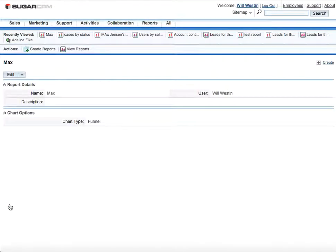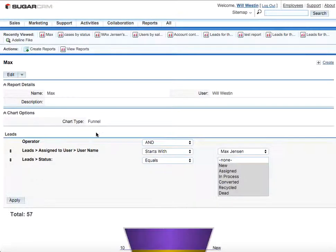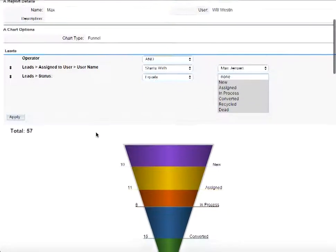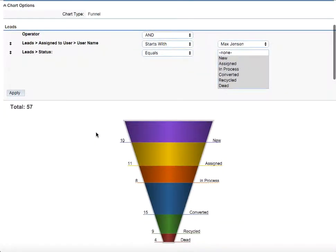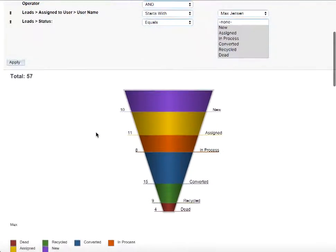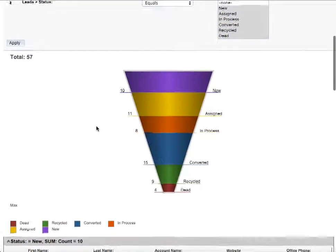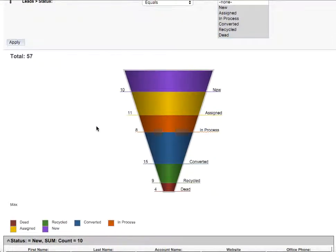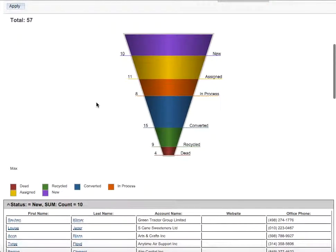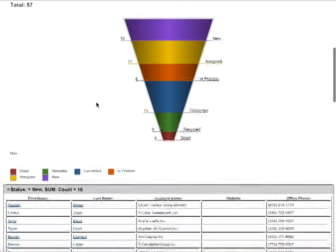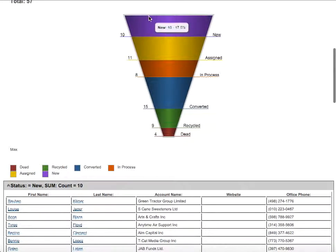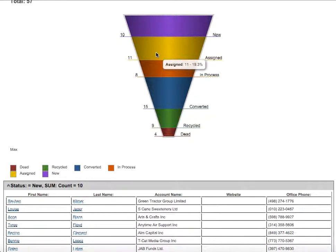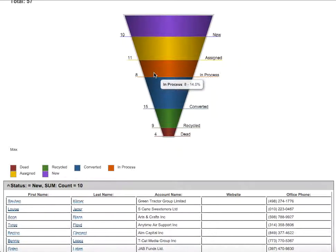That's it. Right now we'll have the beautiful record showing the status of all the leads that are currently being generated by Max Jensen, our sales manager. So we can see that there are 10 new leads, 11 assigned leads to Max Jensen and 8 leads that are in process.